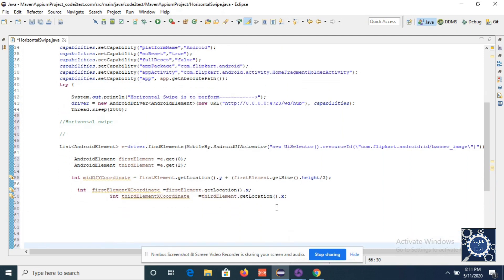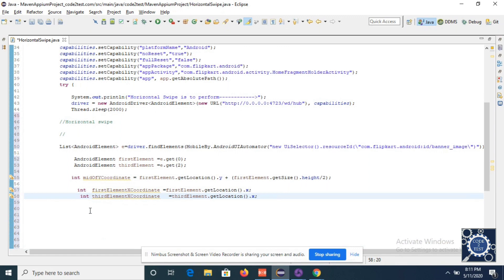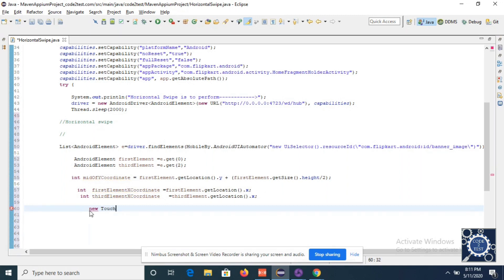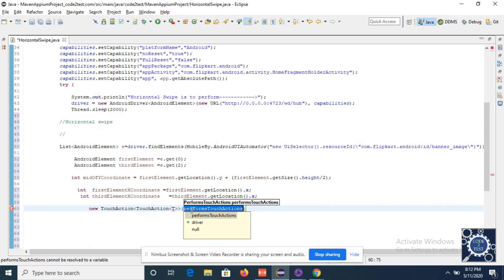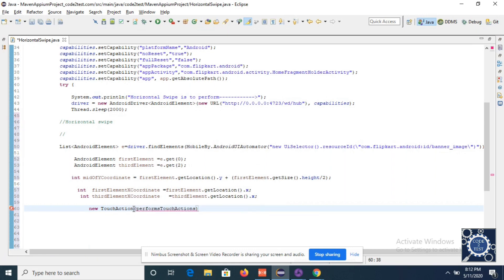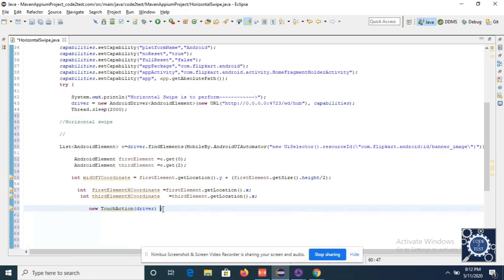Now I will call TouchAction, which performs the horizontal swiping. I'll create an object of TouchAction. It takes your driver instance as a parameter. I'll provide the driver instance and name the reference variable 'action' since I am providing an action.